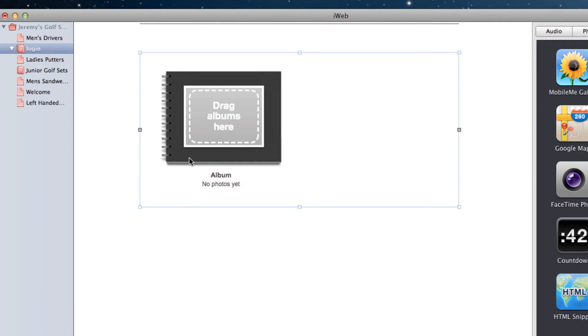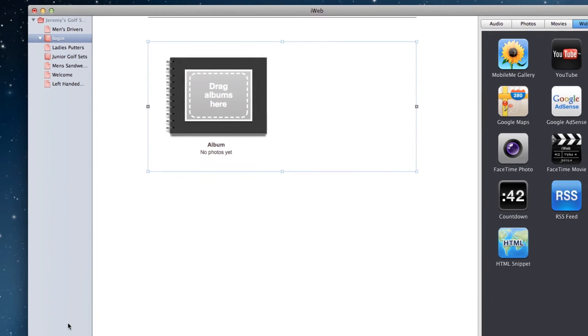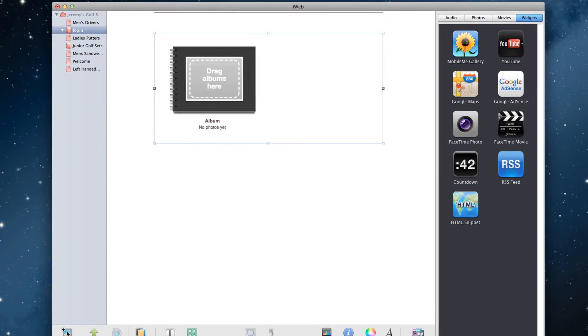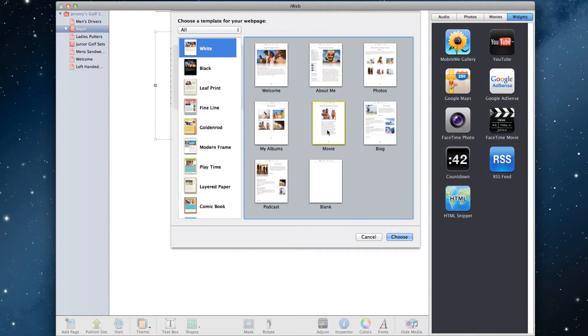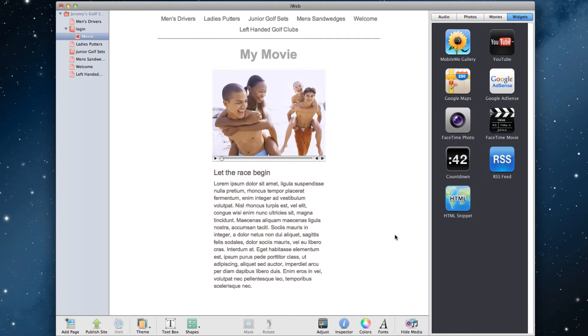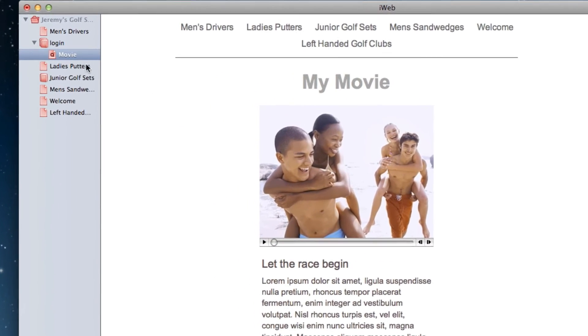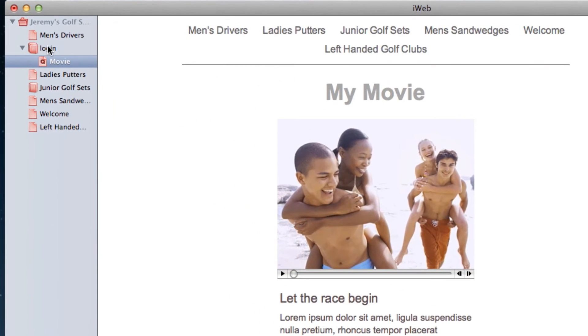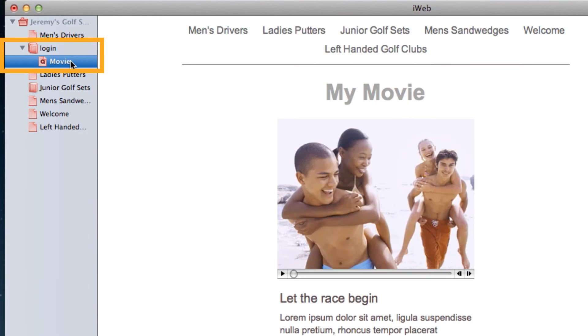Our next step is to add the page that will be password protected. Click on the Add Page button, and select Movie. You can choose this page from any of the templates. Make sure that this page is located beneath and slightly to the right of the page that we just modified before. It should look like mine. This indicates that this page is going to be in my login pages directory.